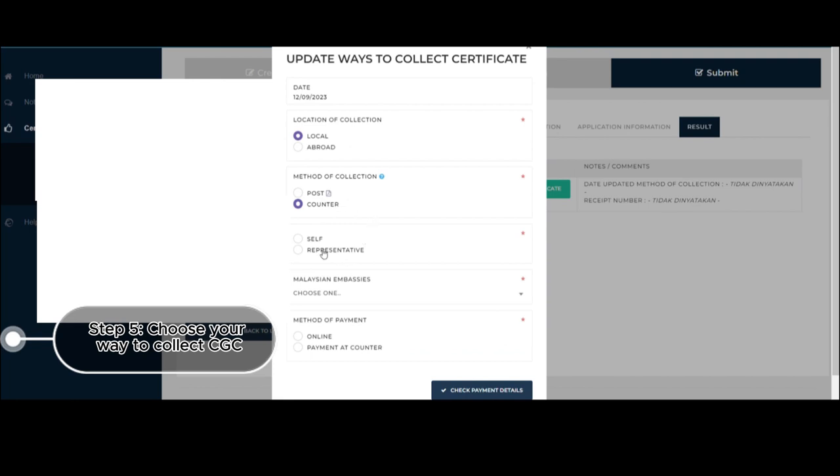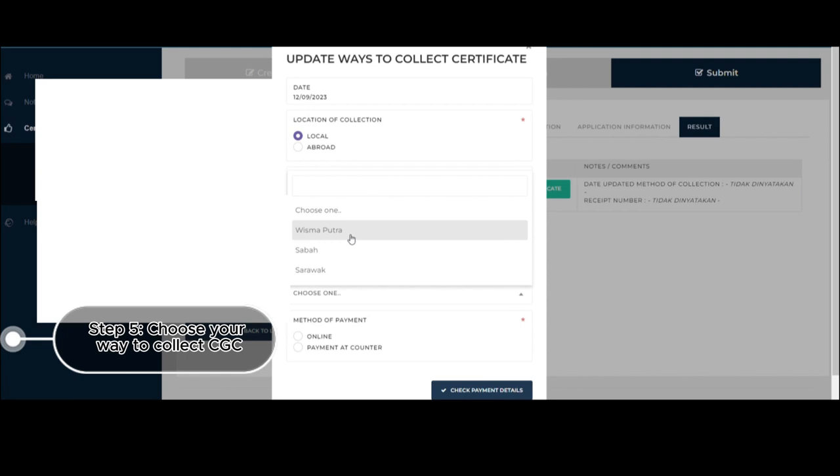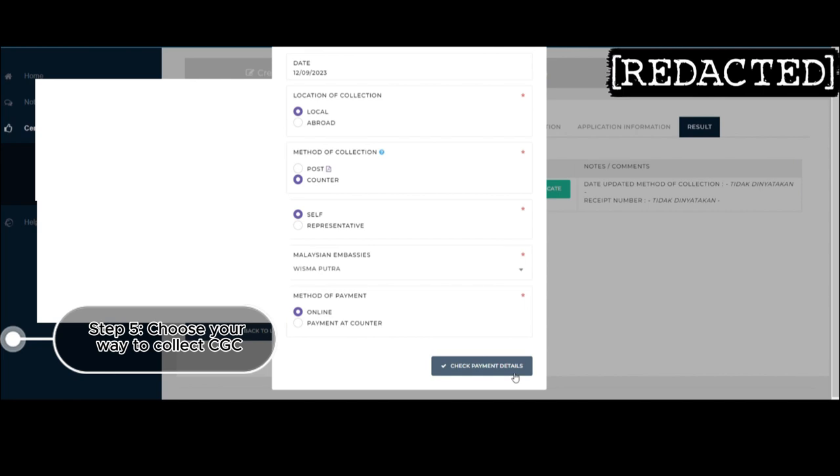And then, like we've mentioned earlier, you can collect it by yourself, but if you have a representative, then make sure you have the authorization. And then the rest one for if you're in Kuala Lumpur would be Wisma Putra. So method of payment, like I've mentioned earlier, choose online payment since payment at counter is no longer accepted starting September 1st.